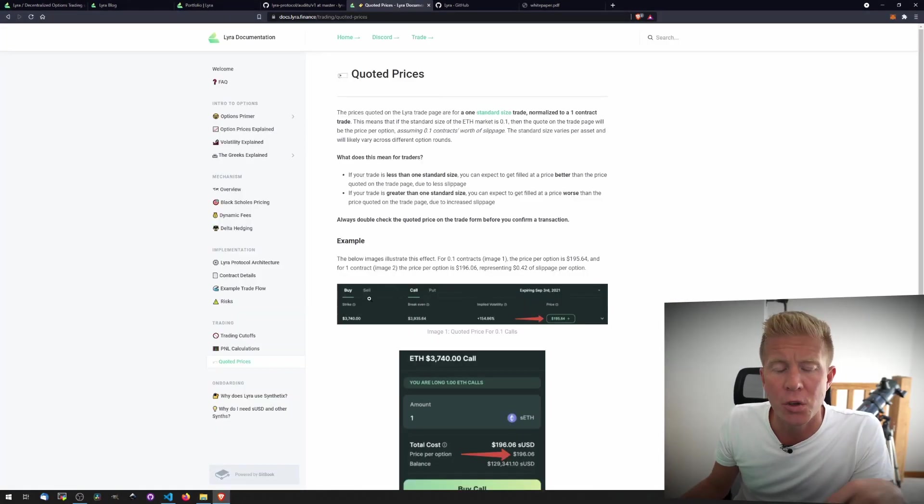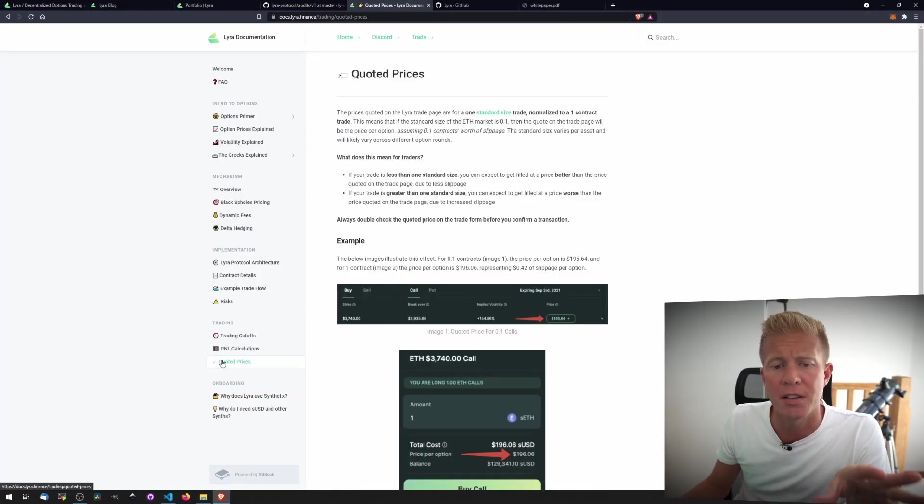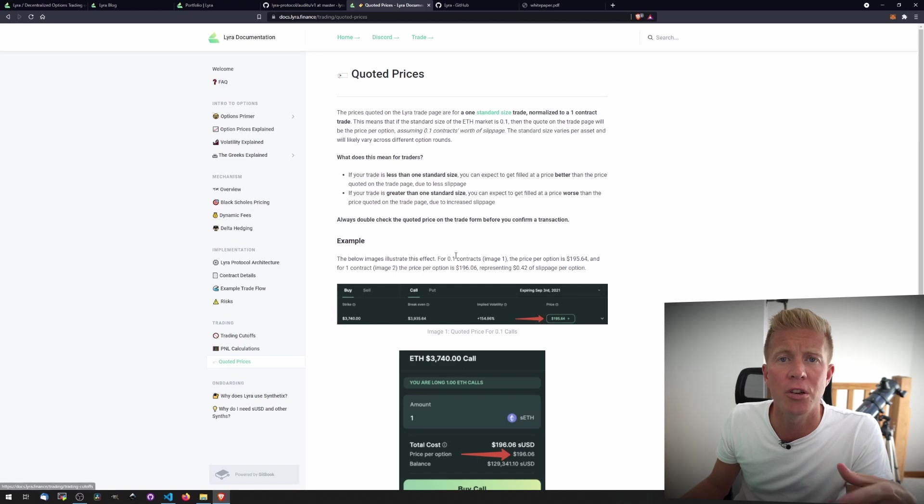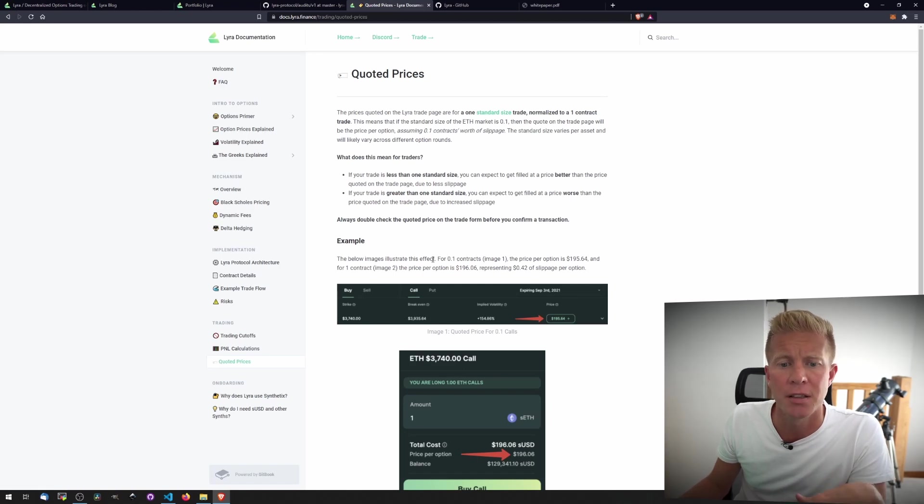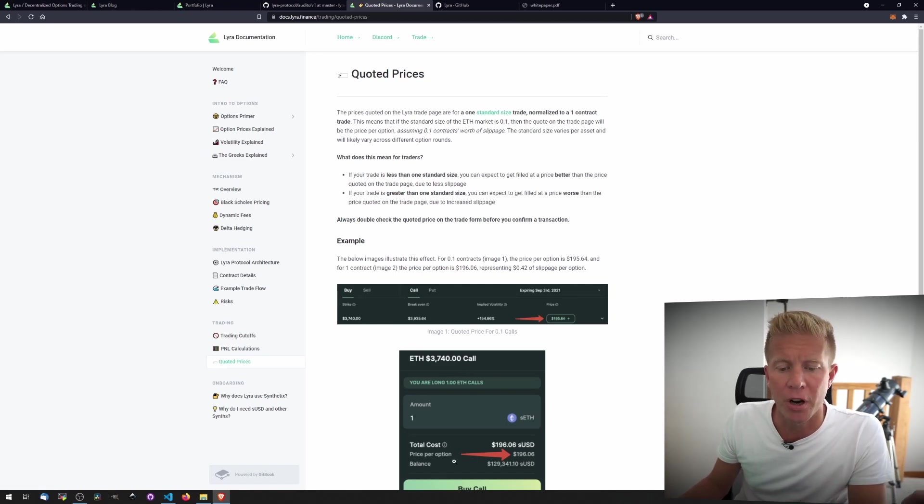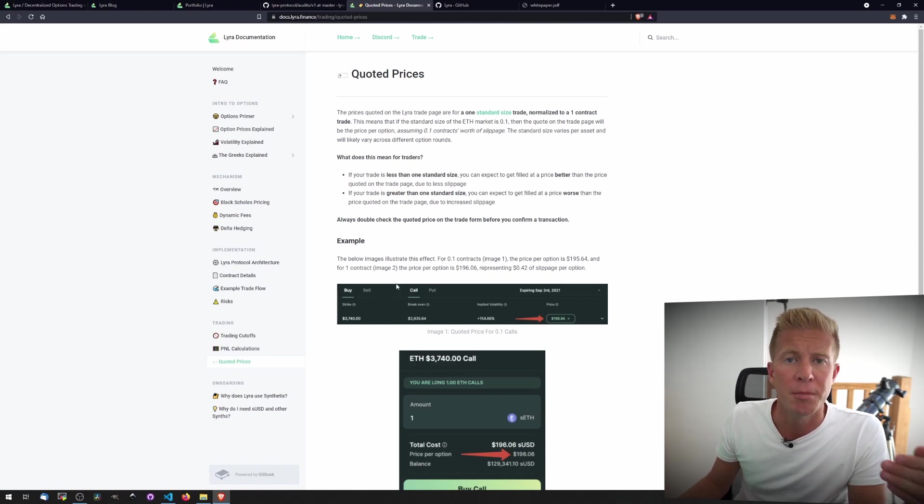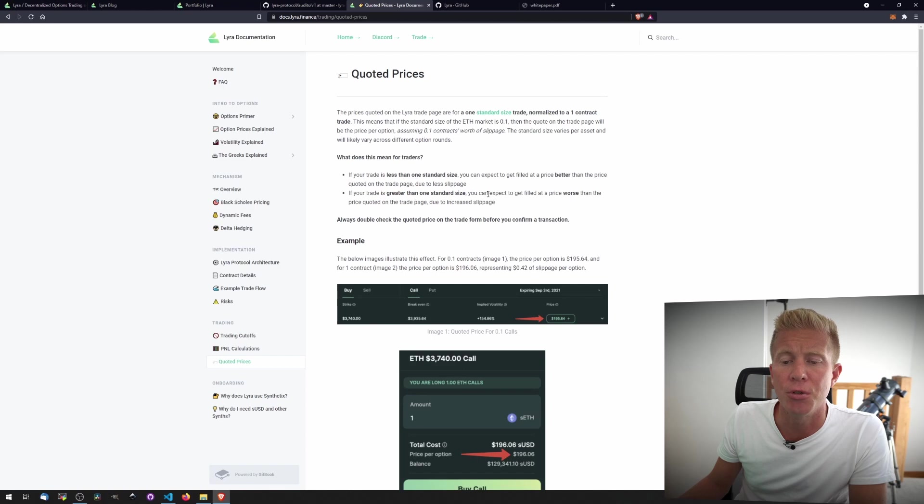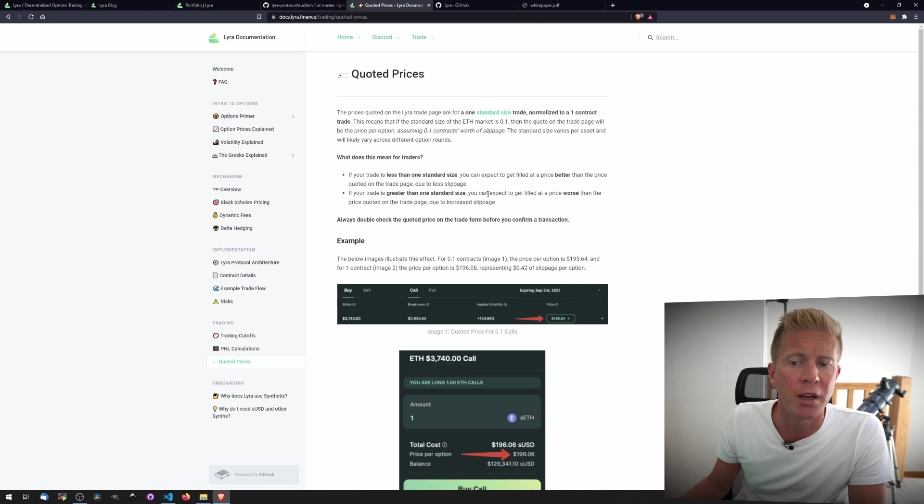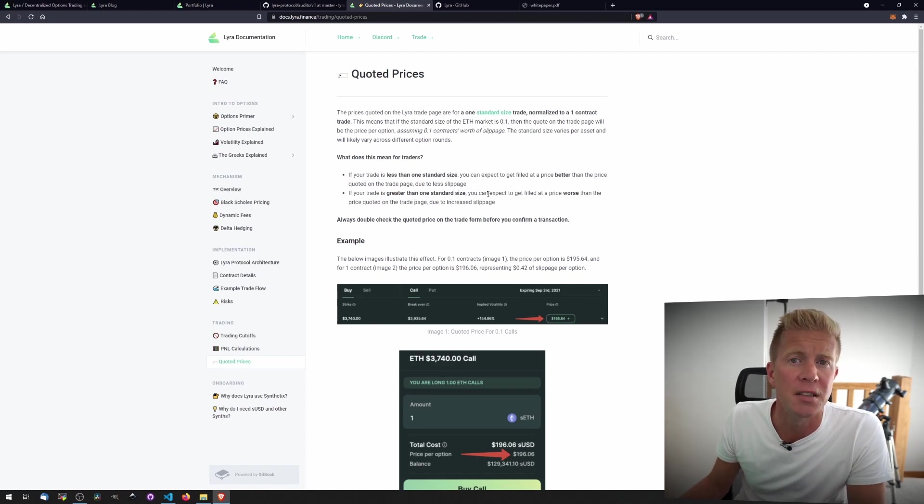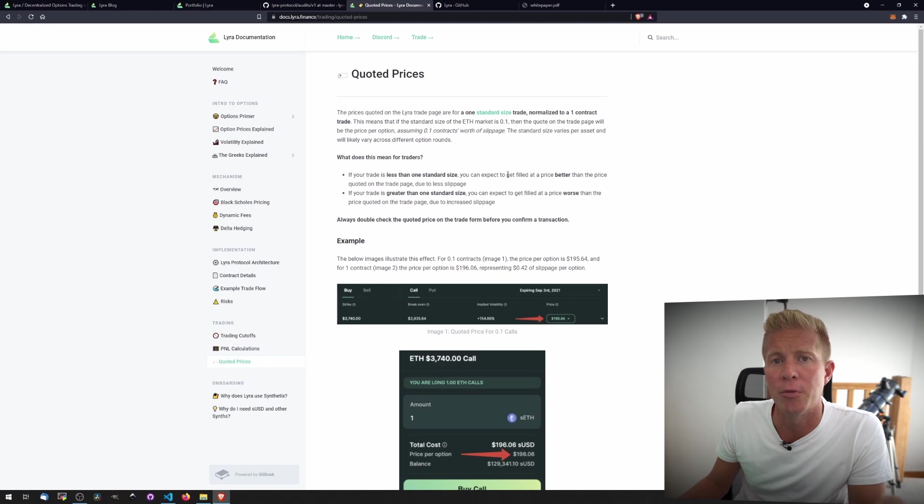If we go into quoted prices, one thing to be aware of is that slippage does increase the larger the order size, so the standard price per option is based on a single unit, and if your position size is greater than a single unit, then the price you get will be worse. If your position size is less than a single unit, the price that you get filled at will be better.